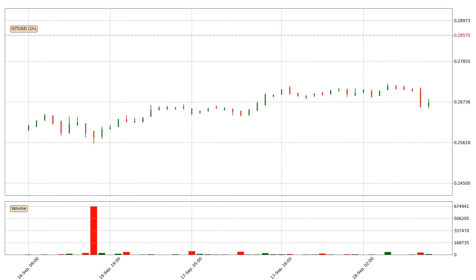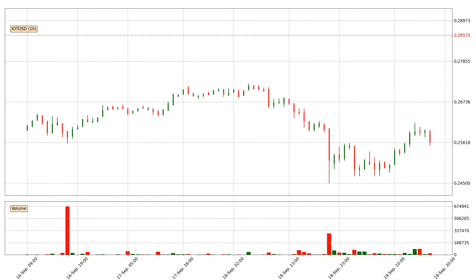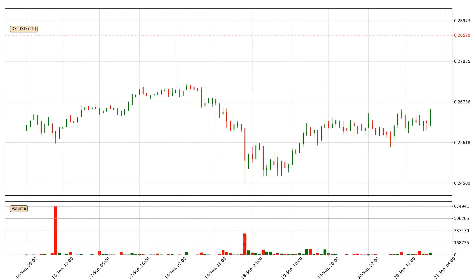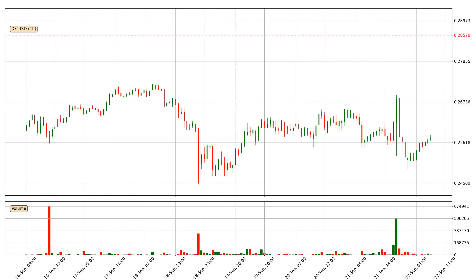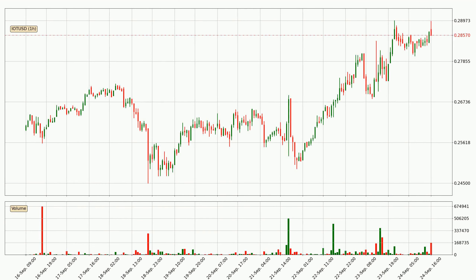Hey fellow crypto enthusiast, welcome to today's quick trend analysis. Let's jump right into it. Today, find out how the price of IOTA has changed and what the technical indicators SMA, RSI, Divergence, and MACD show. If you are unfamiliar with the indicators, check out the explanation videos below.